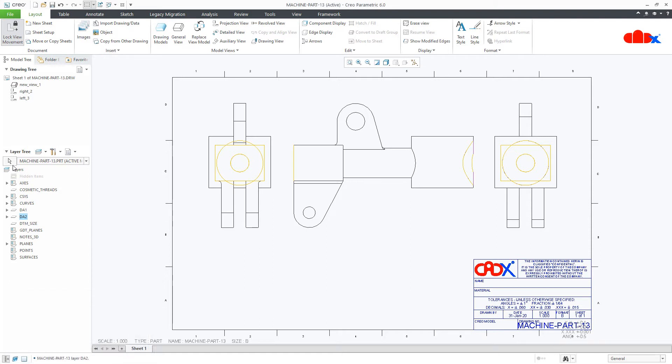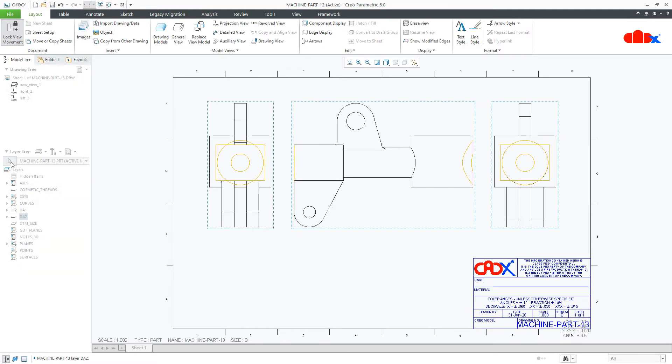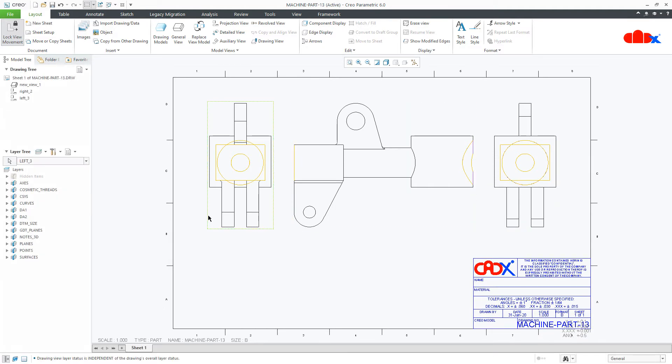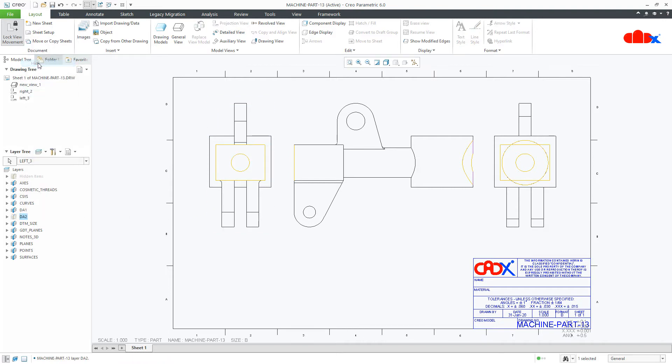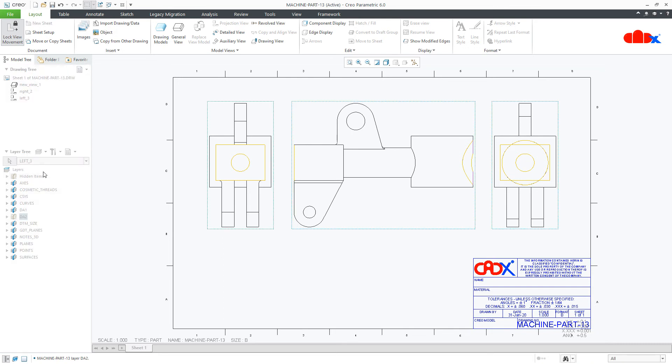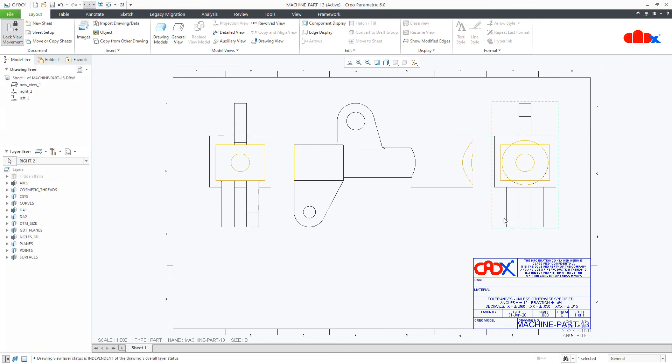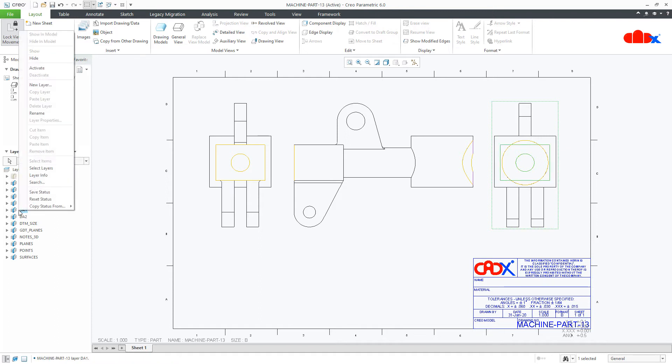Now you go to this arrow. This is active layer object selection. Select this and select the view. Once the view is selected, hide this layer. Once again go to this, and this time you select this view. Hide this layer.